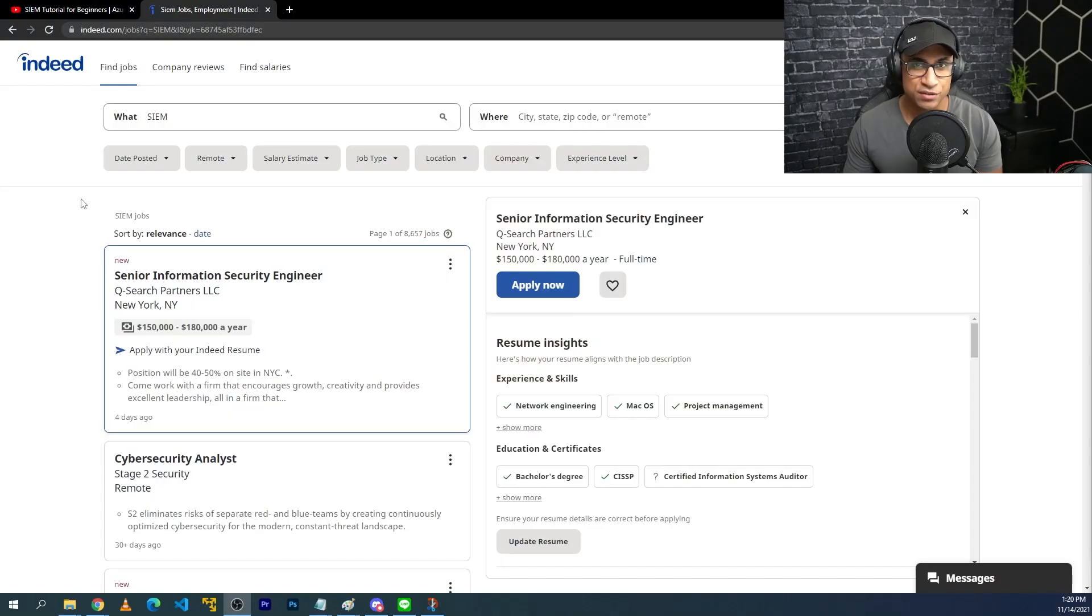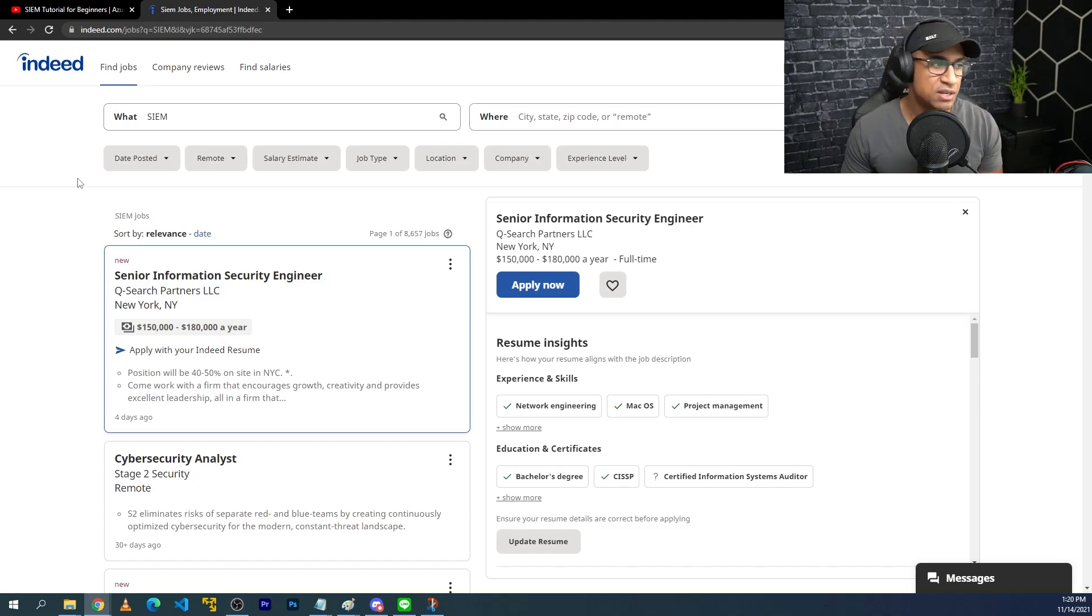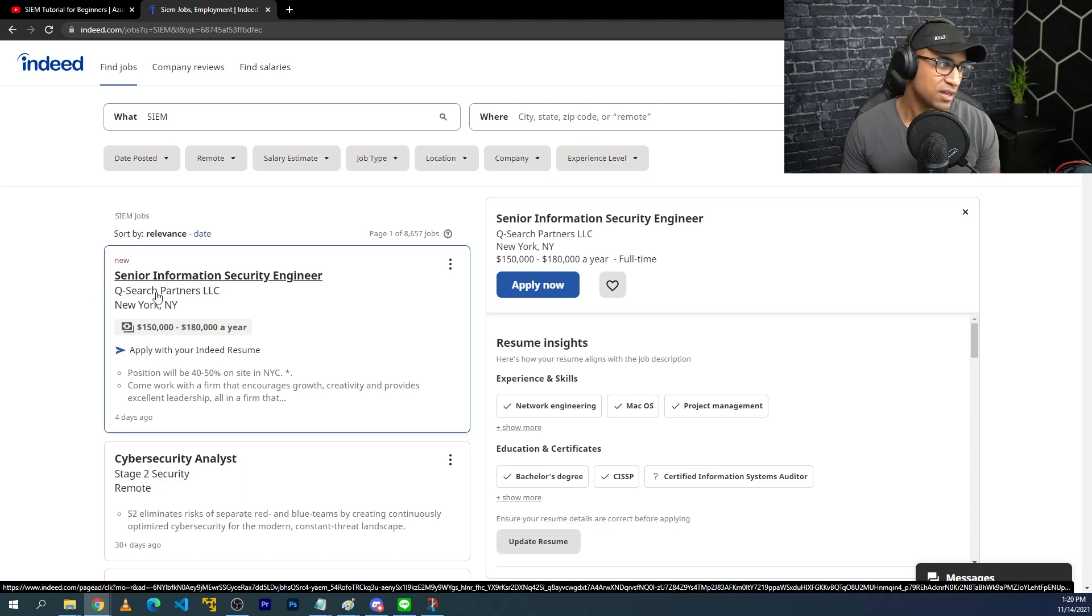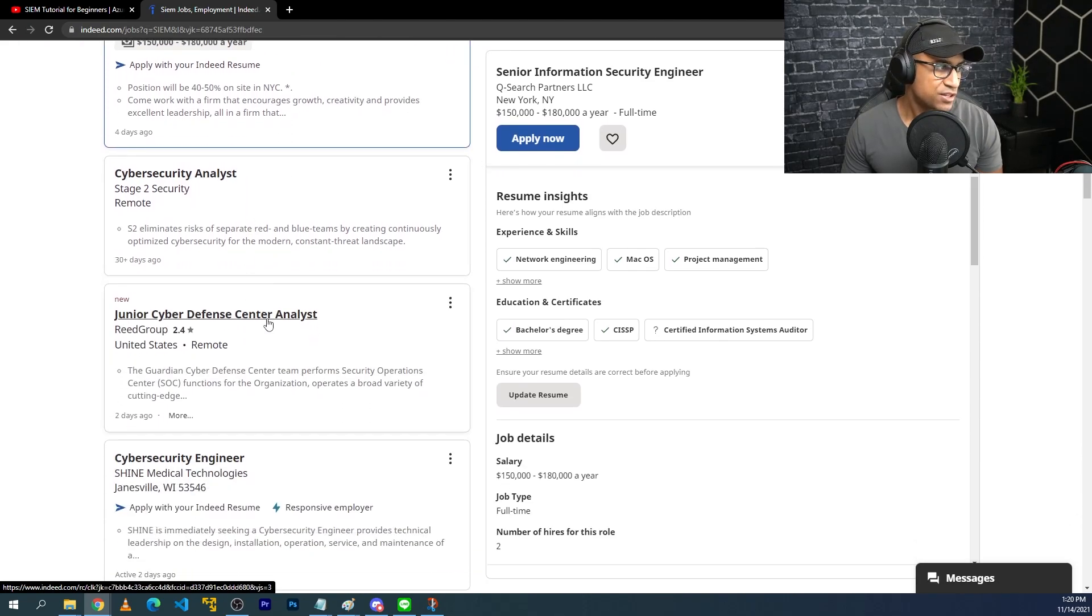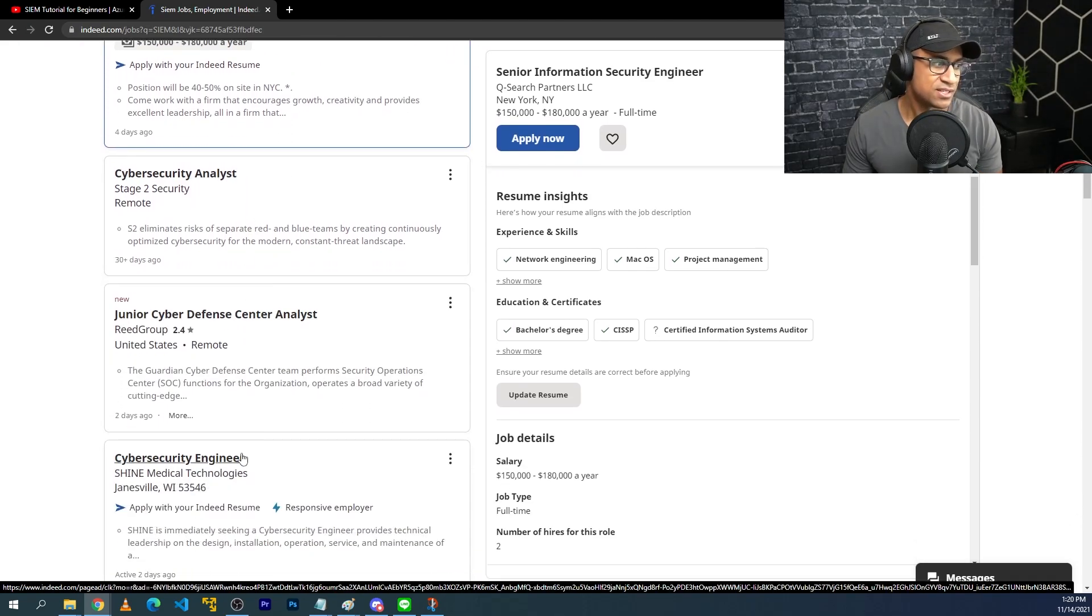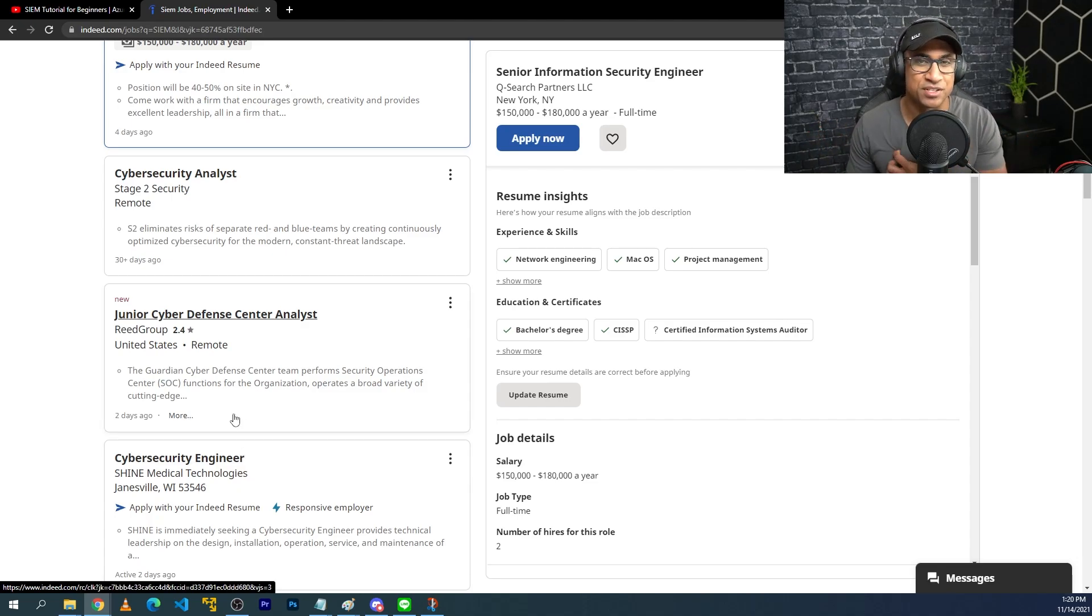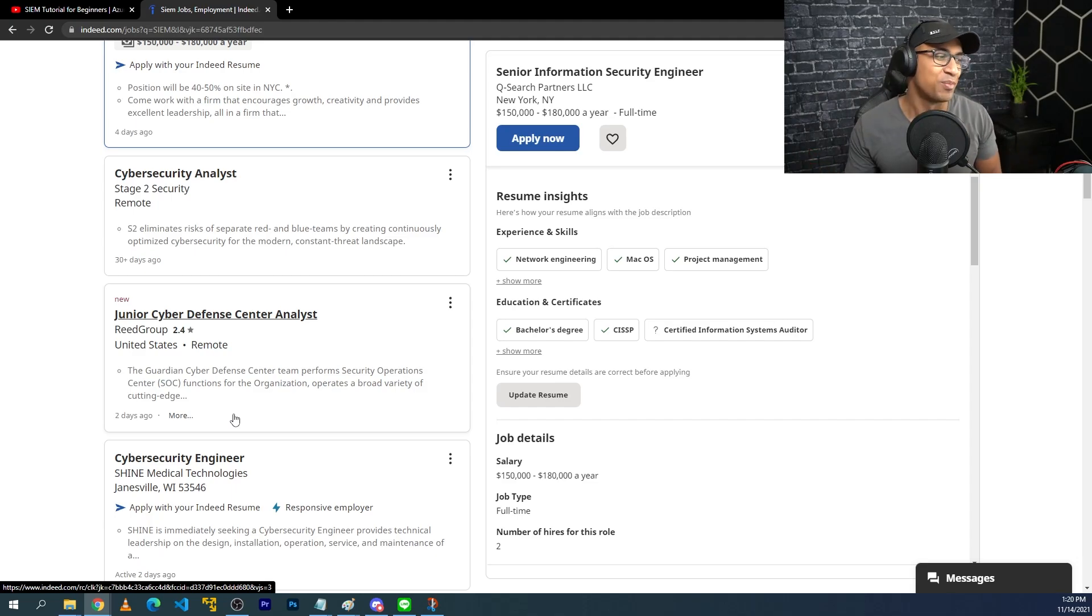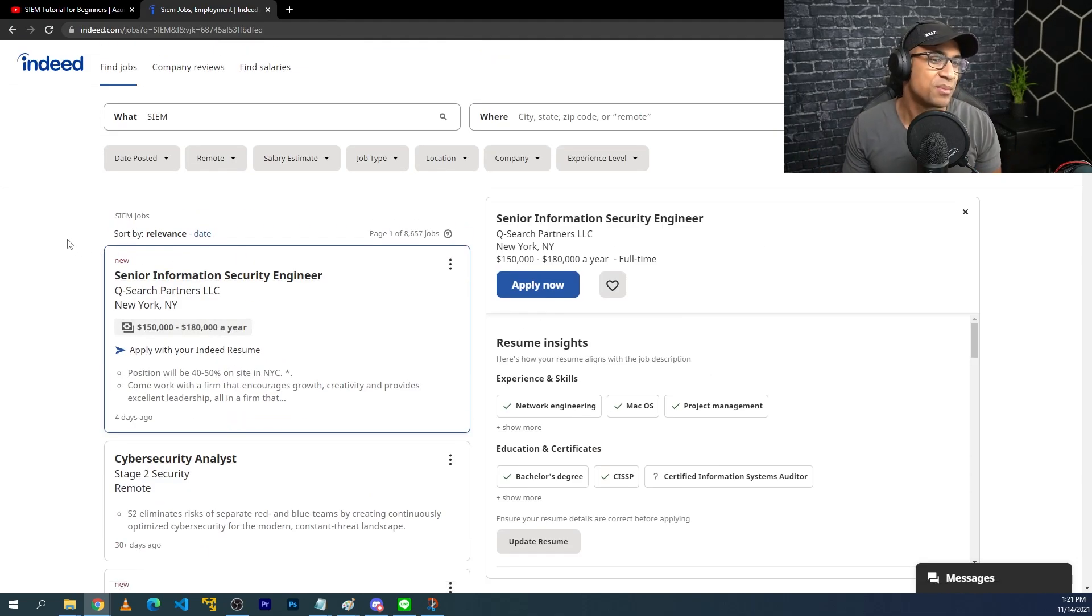So the very first project on the list is setting up a SIEM or SEAM, however you want to pronounce that. I'm going to say SIEM, setting up a SIEM for free in Azure. SIEM stands for security information and event management. And if you search on Indeed for SIEM, you'll see a whole bunch of jobs listing it in the description, like information security engineer, security analyst, junior cyber defense analyst, cybersecurity engineer. It's in a lot of job descriptions and requirements. You know how I feel about job requirements, but you see it a lot anyway.